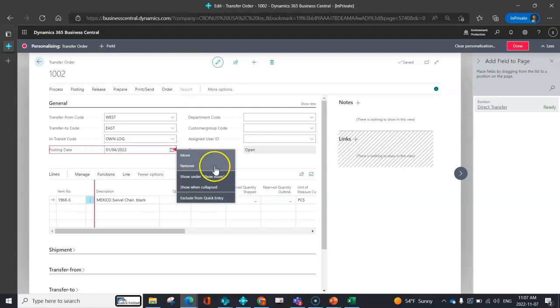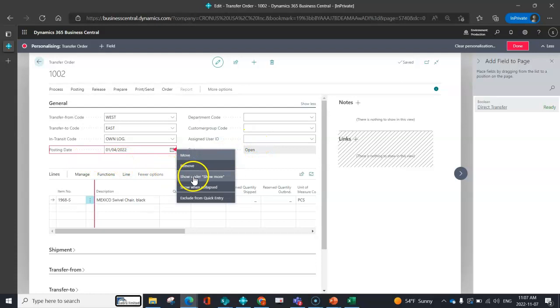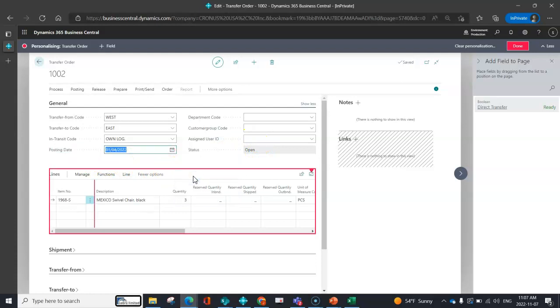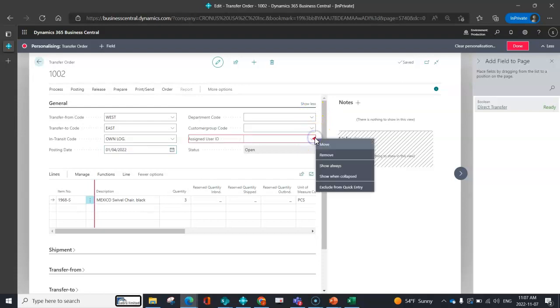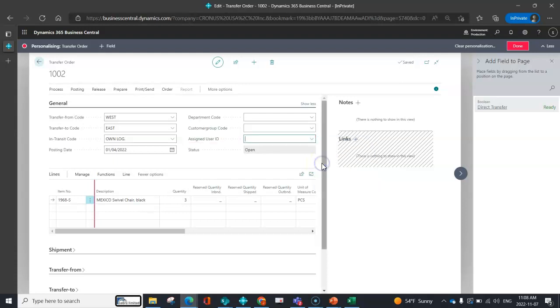So if you choose to remove it entirely like we did direct transfer, it comes off your page. Posting date, we're going to indicate that we want to show under show more. And maybe what we'll do is we'll click this as show always, which means that when I open up the general tab, it's immediately going to show.